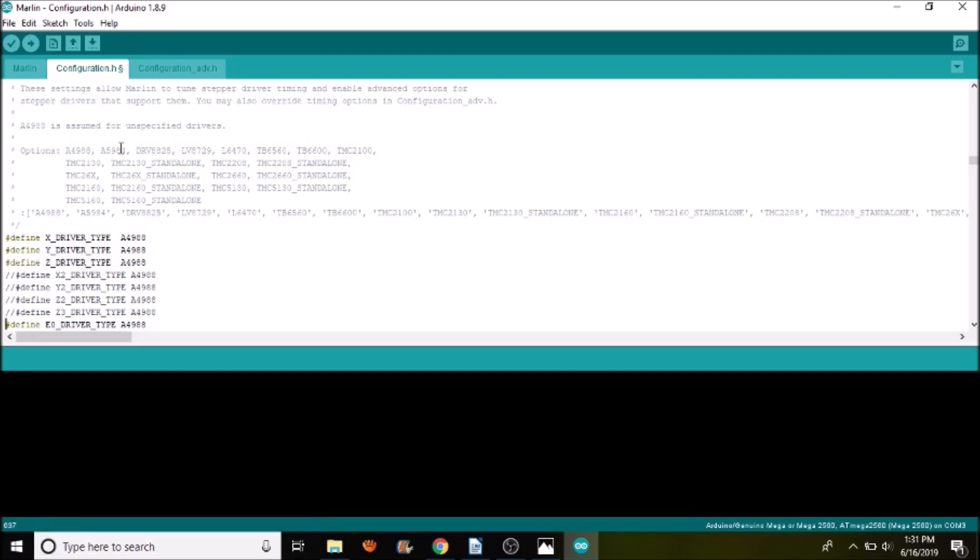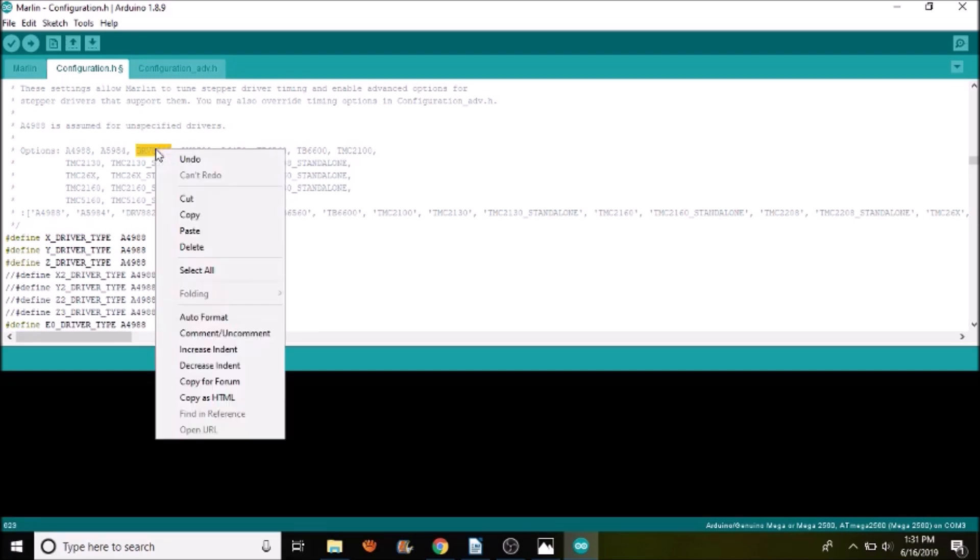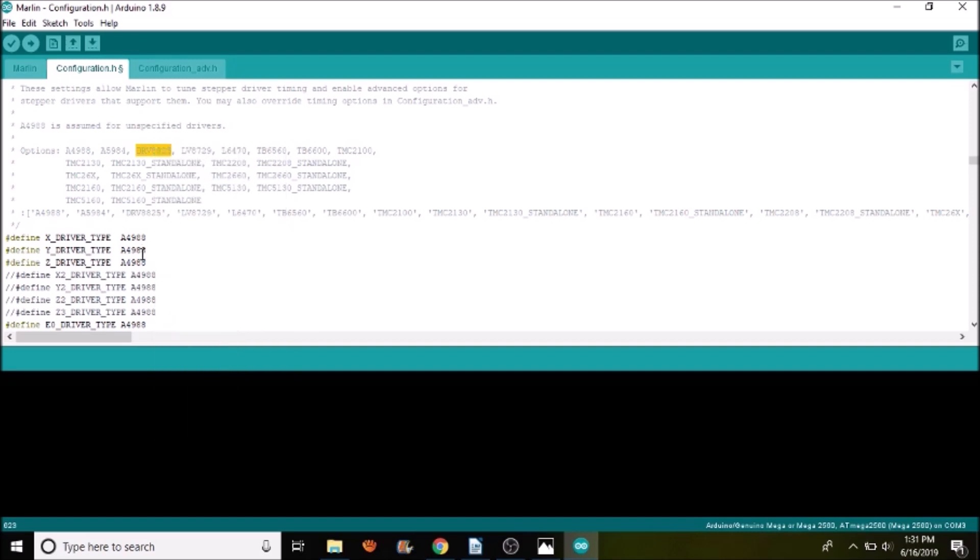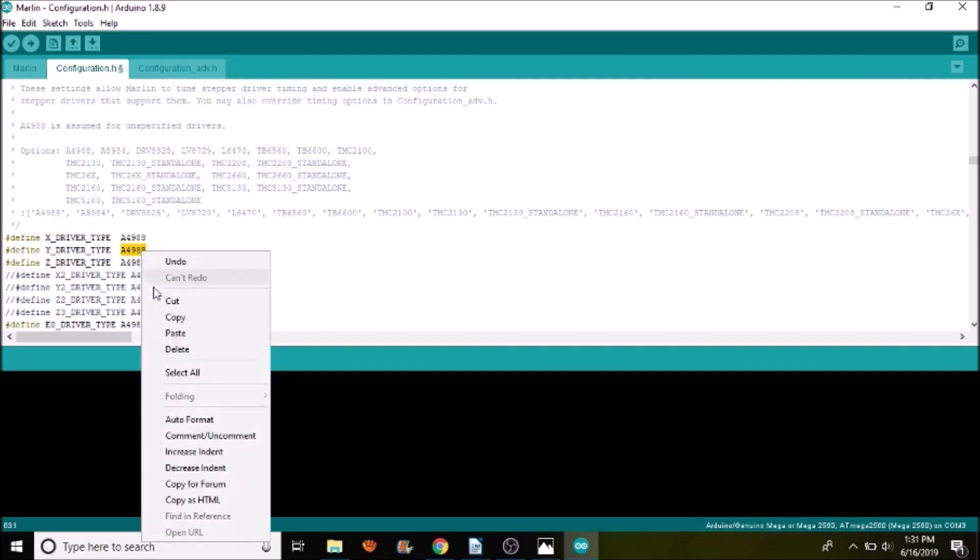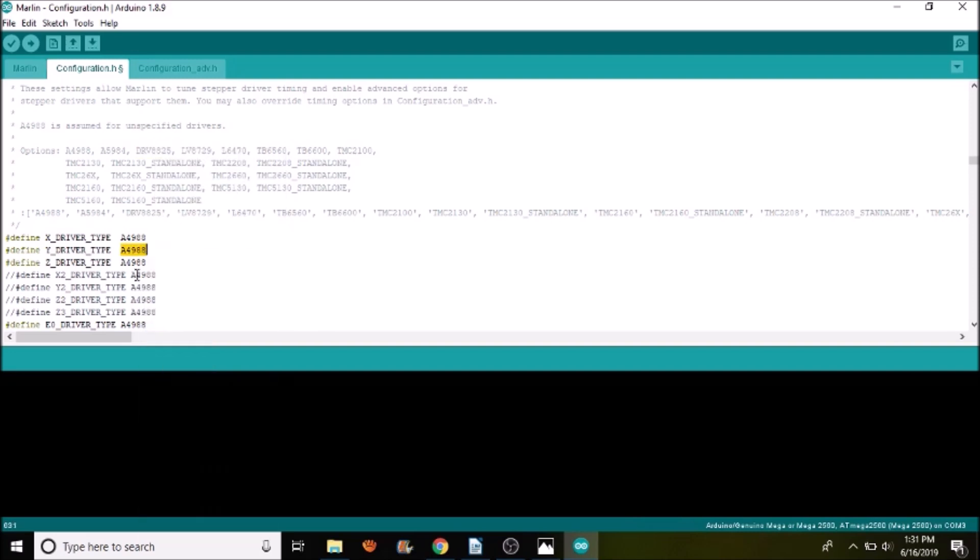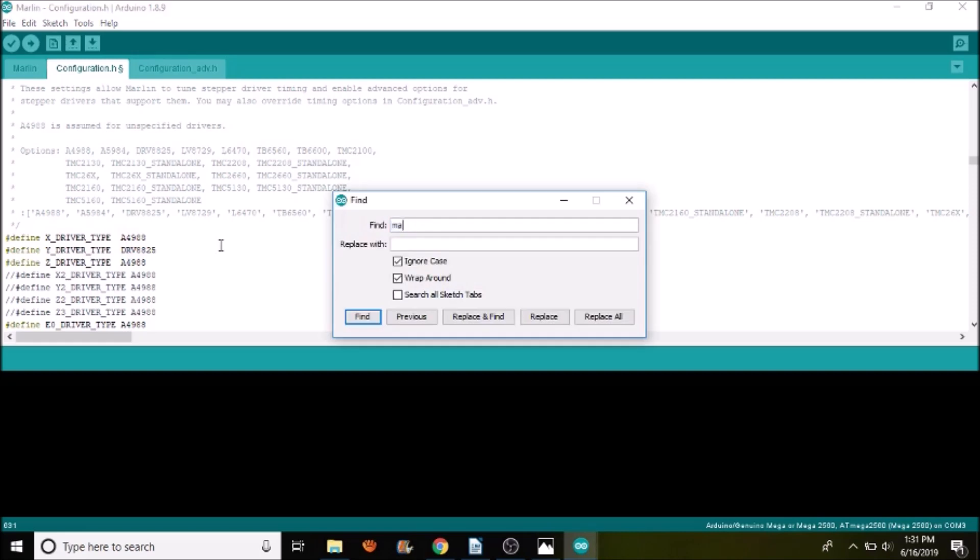If you wanted to change it to a different stepper driver to get the correct configuration, you would do something like copy it. And we'll put it on the Y, for instance. So we'll do DRV8825, and that would be a different stepper driver. Keep in mind, this is 1/32nd of a step, and this is 1/16th of a step.